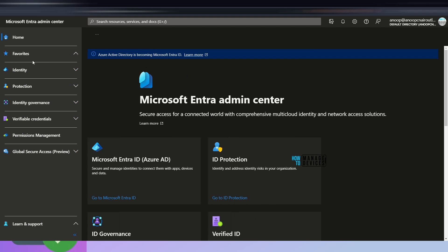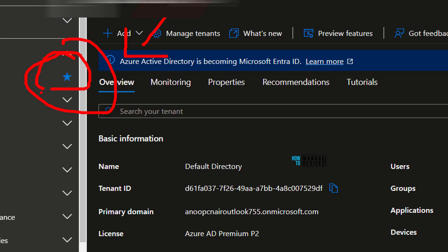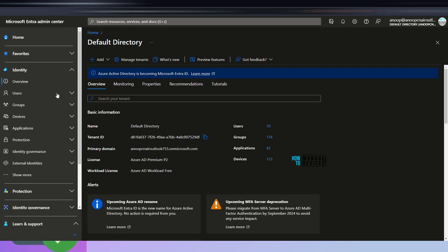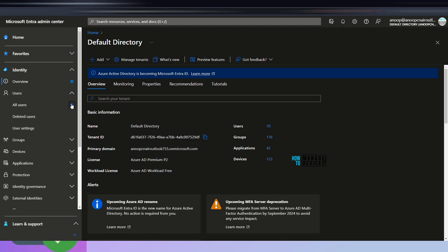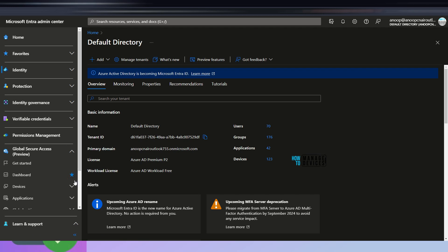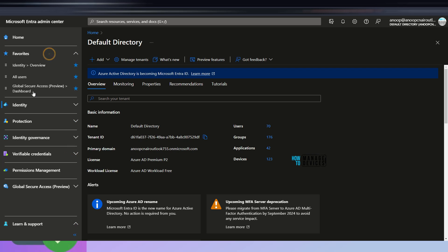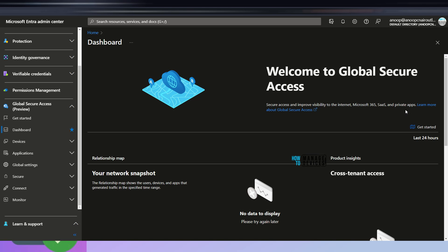Now let's cover the Favorites feature. If I go to Favorites and expand it, nothing is there since I haven't created any. If I go to Identity and click on Overview, I just need to click the star icon near Overview to add it to Favorites — the icon turns blue when added. Then if I go to All Users and add that too, I can see All Users under Favorites. This is a neat feature for quick access. I'll also add the Global Secure Access Dashboard to Favorites — clicking it redirects directly to the Global Secure Access welcome screen.